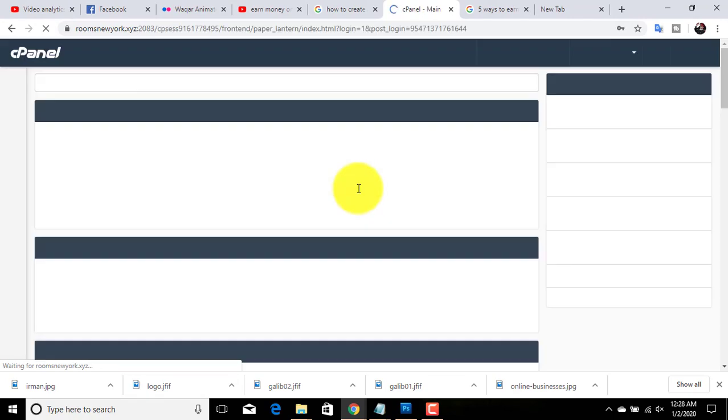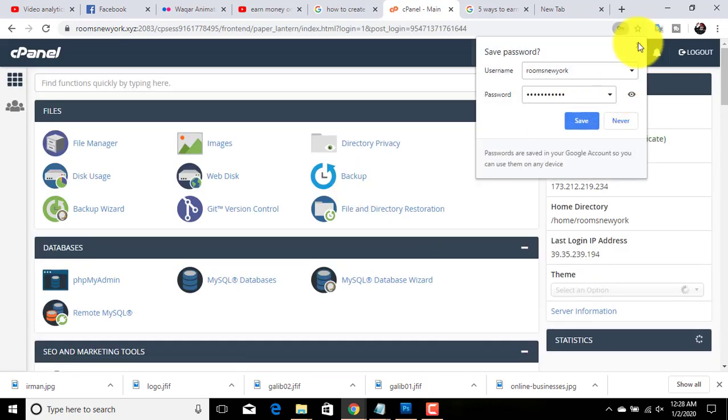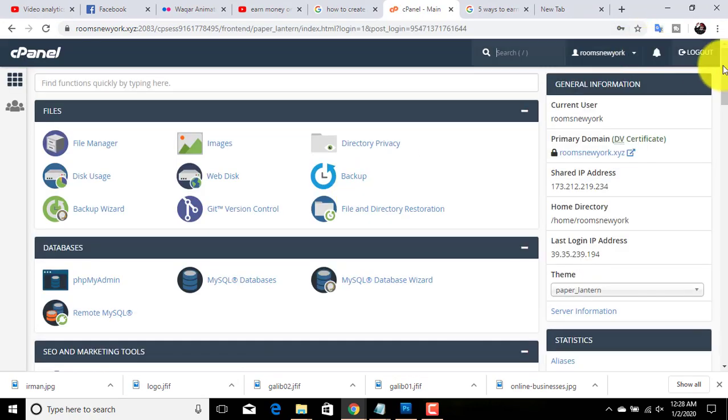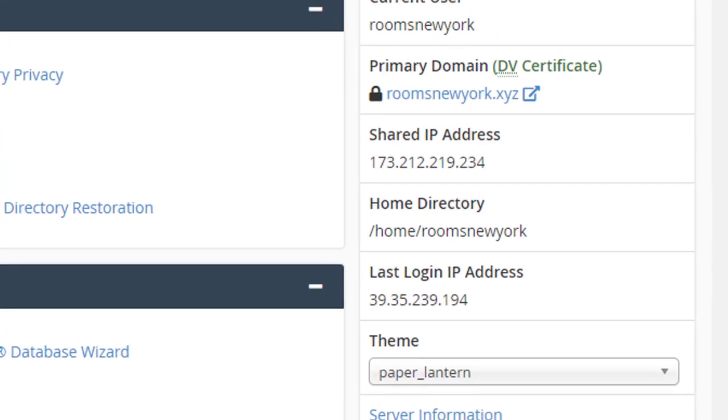This is your cPanel dashboard. From here you can manage all your files including databases. You can also create email accounts and other things from here. First of all, we will check if our domain is working or not. Just click on this domain name.